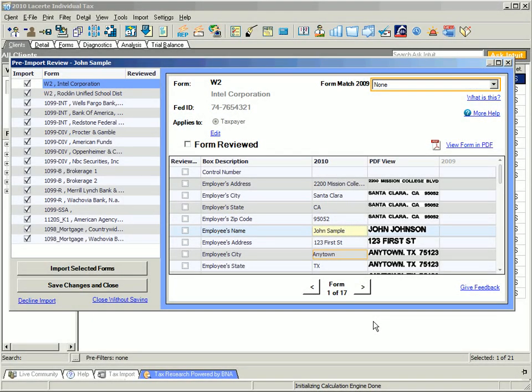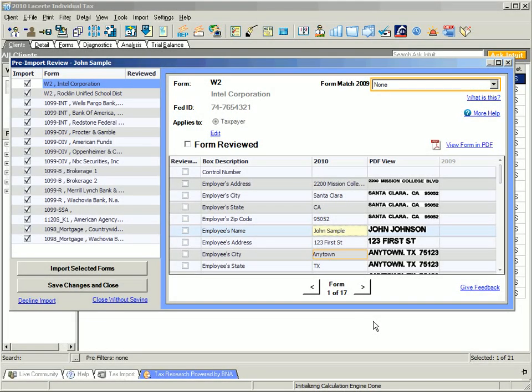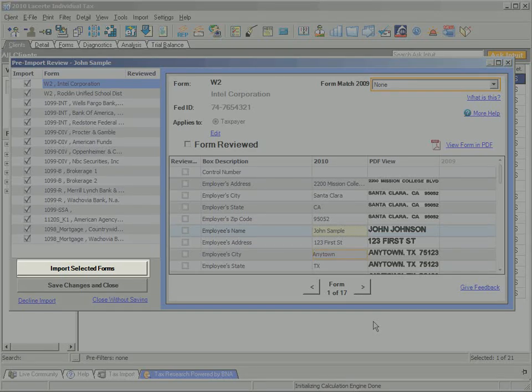And finally, you can choose to import or not import data by selecting the forms on the far left. Once you are satisfied with your initial review of the data, simply click on Import Selected Forms.